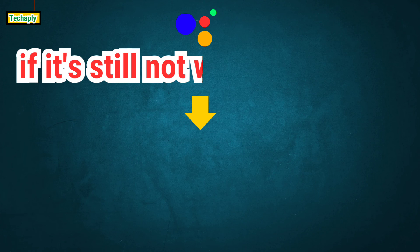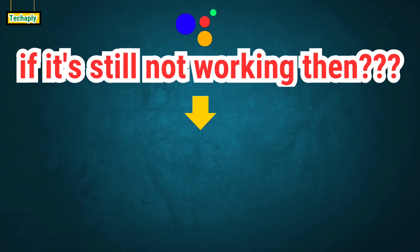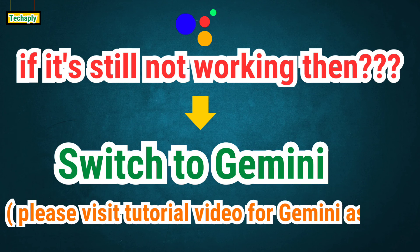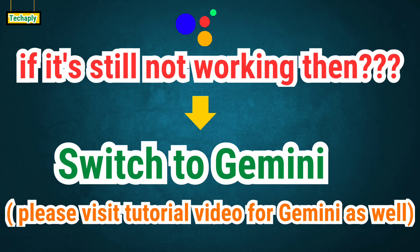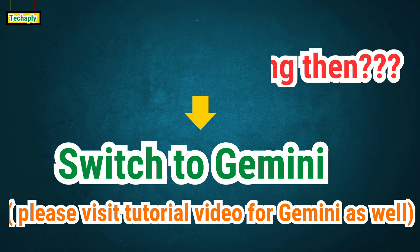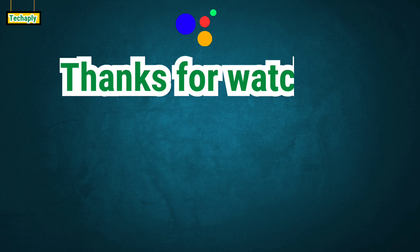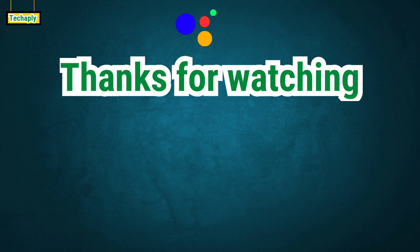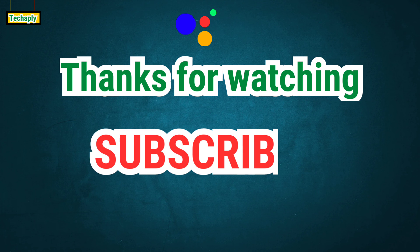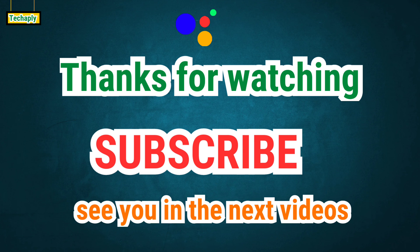If Assistant is still not working, then consider to use Gemini. Well, that's it for today's video guys. Thanks for watching and don't forget to subscribe for more videos later on. Bye for now.